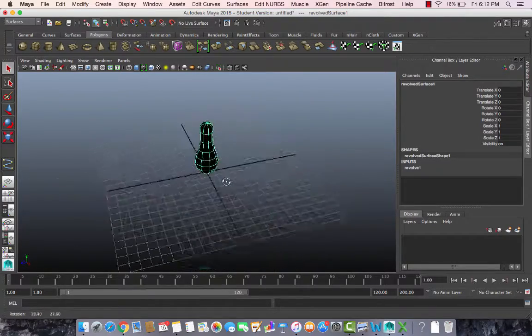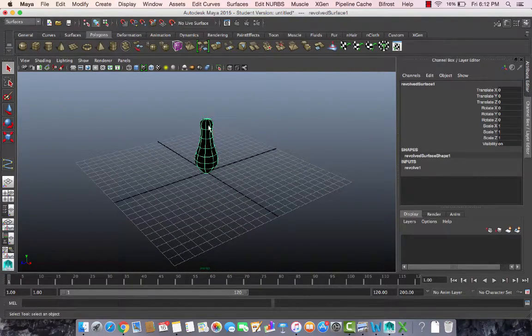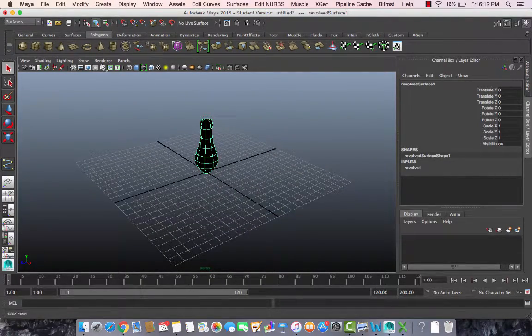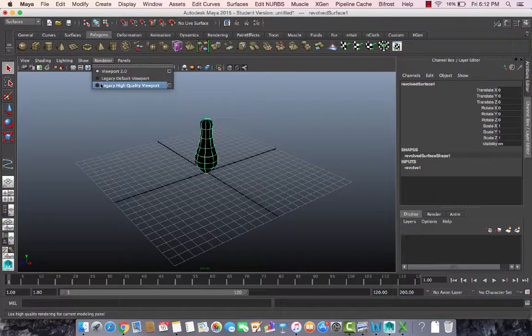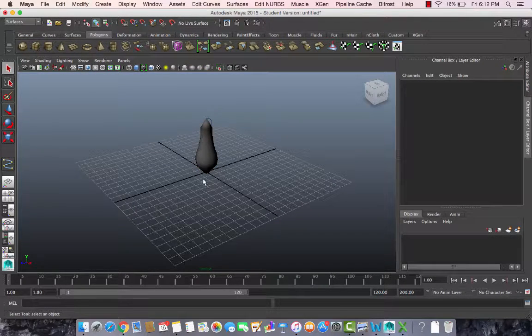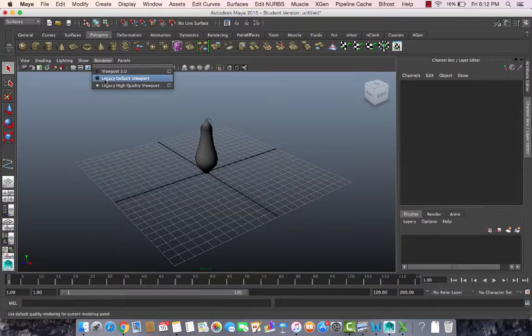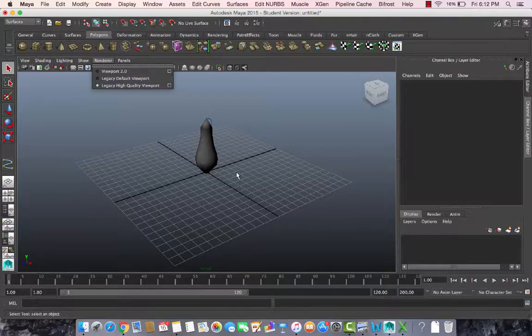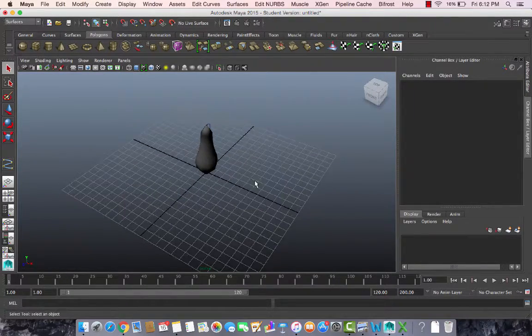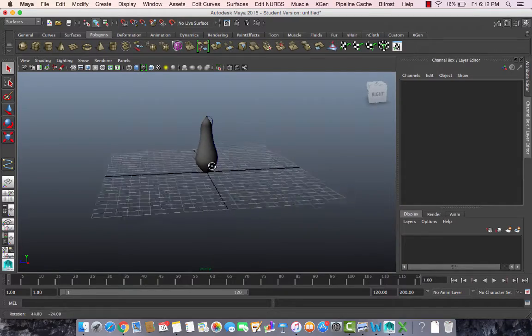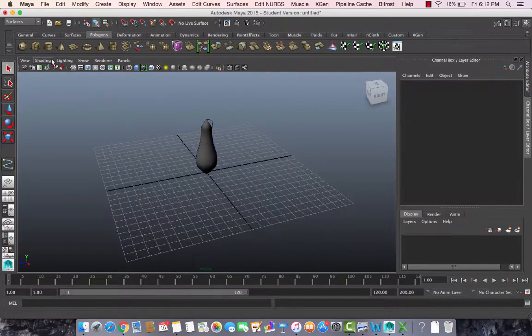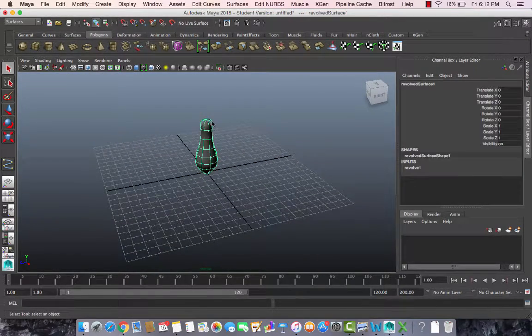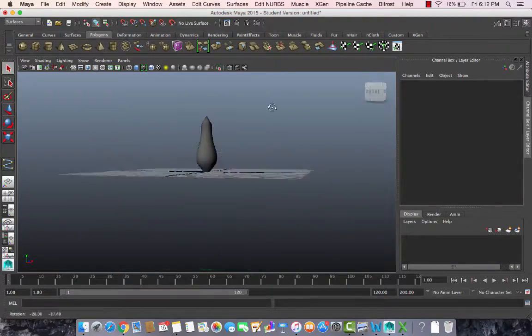Now when you render it, this may appear black because this depends on how your renderer is performing. If I make it the legacy high quality, you'll see that this is shaded and it looks like a flower vase. The previous curve tool is still there.